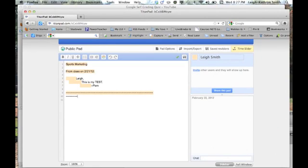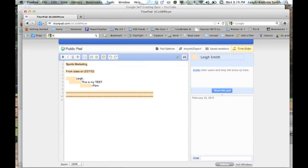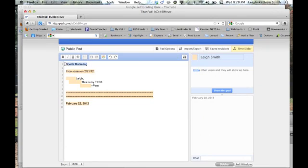And then I'm going to put in kind of this little marker that sections it off. You don't have to do this. It just makes it a little bit easier to see what's going on when. And so today's date is February 22, 2012. I'm going to come back up to my sports marketing, I'm going to make it bold, I can center it.